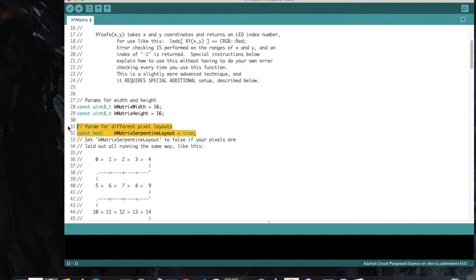You can always check whether a matrix is serpentine by animating a simple chase pattern and watching how the dot moves through the matrix. Match the movement pattern to one of the illustrations at the top of XYMatrix, then set kMatrixSerpentineLayout to true or false accordingly.